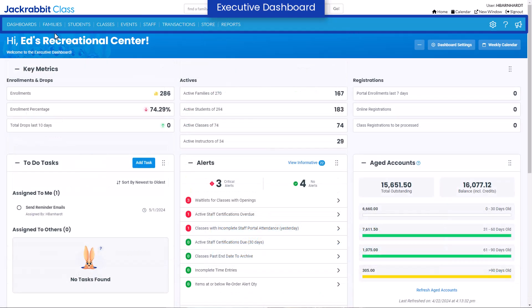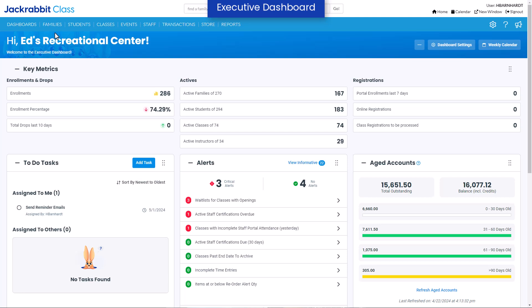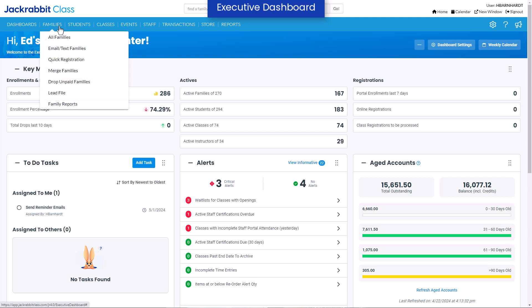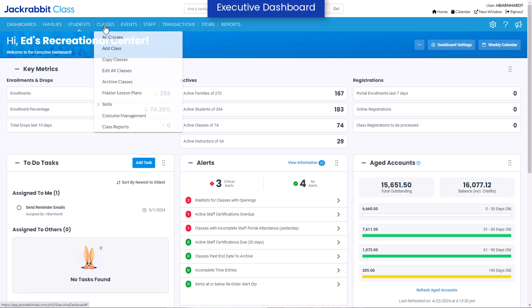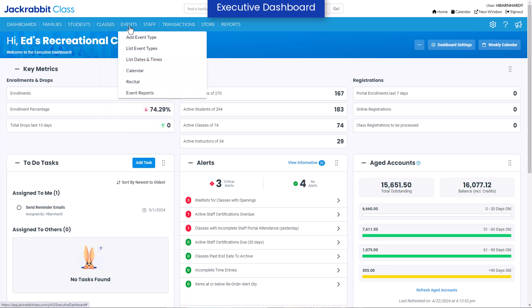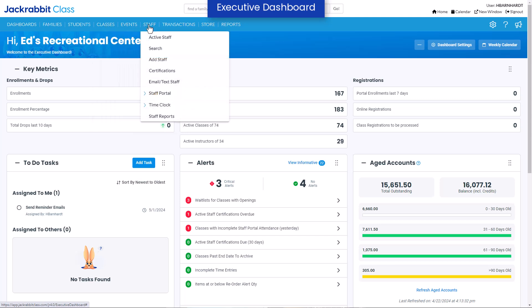JackRabbit's menu bar is simple and organized, making workflows smoother and navigation faster. The menu includes information on families, students, classes, events, and staff with just a click.